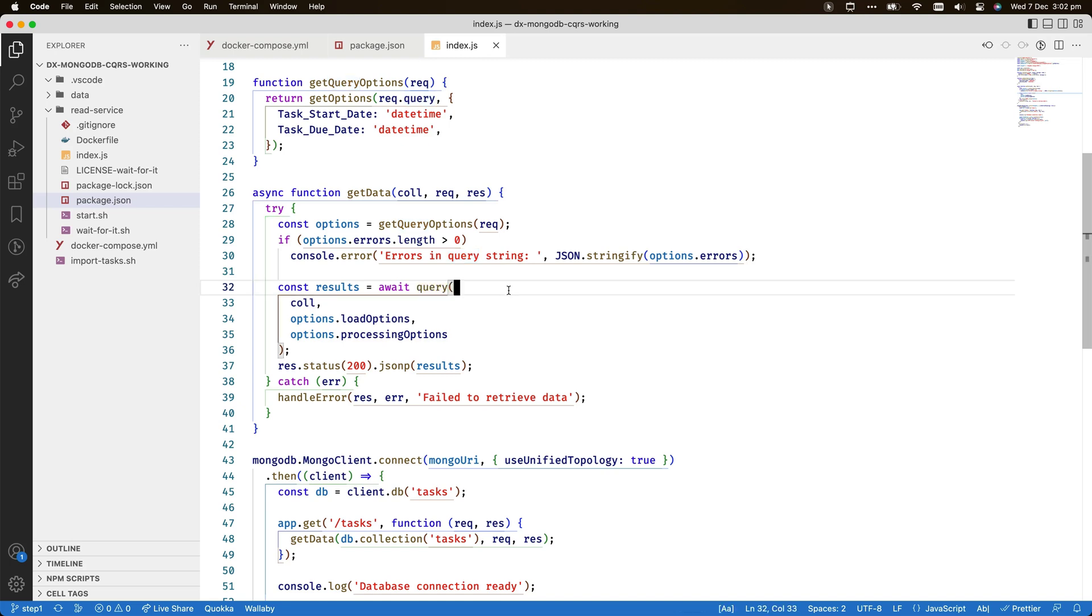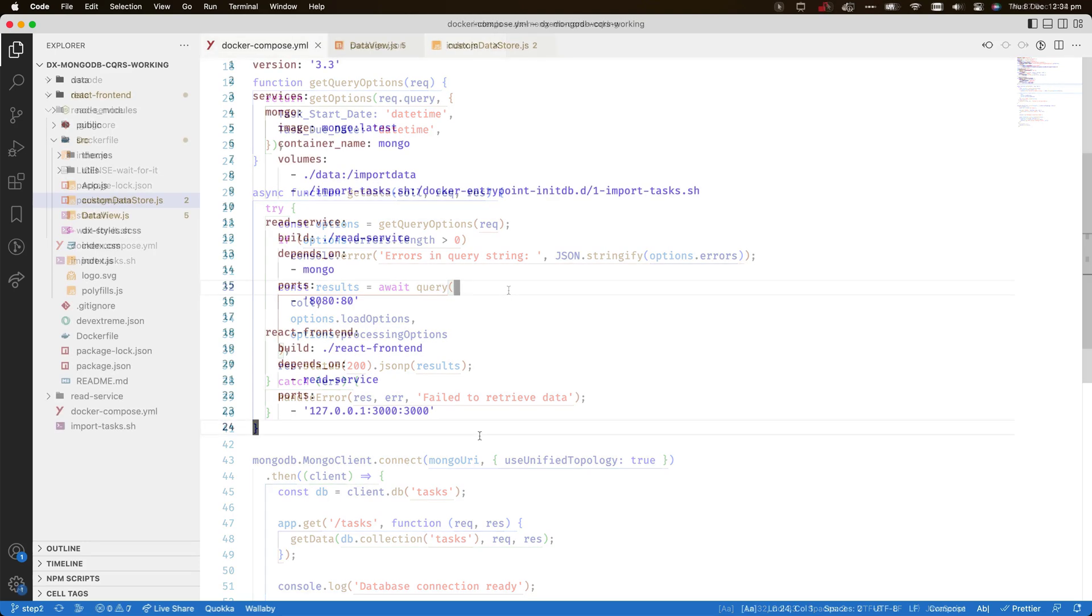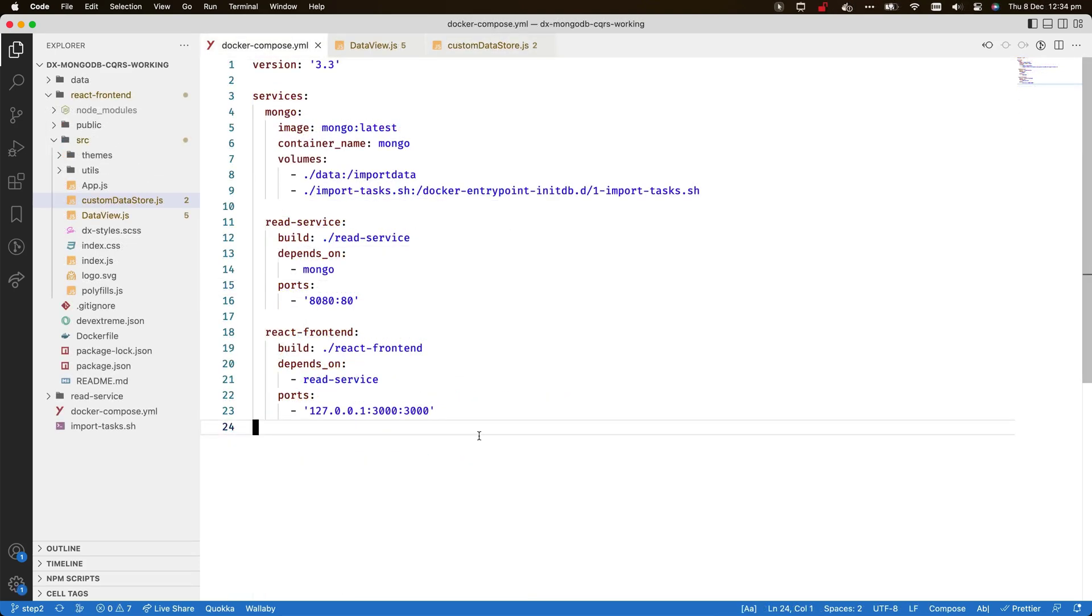The functionality of the service can be summarized in one sentence. Accept requests for the URL tasks, parse the options delivered with the request, and return the result retrieved by the query function.